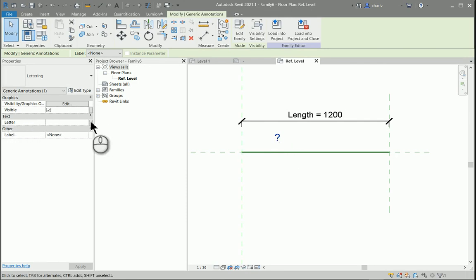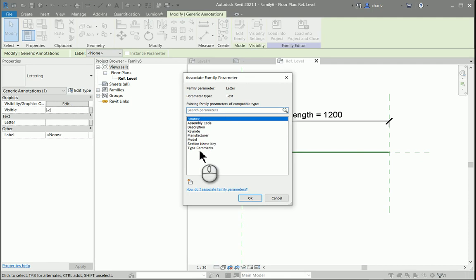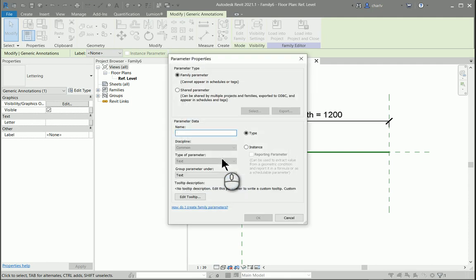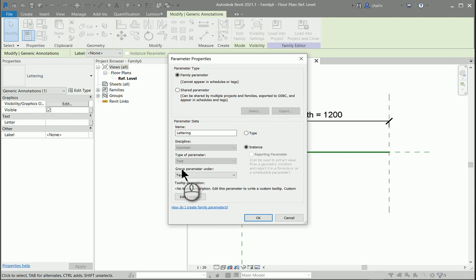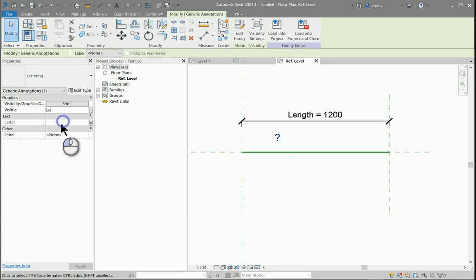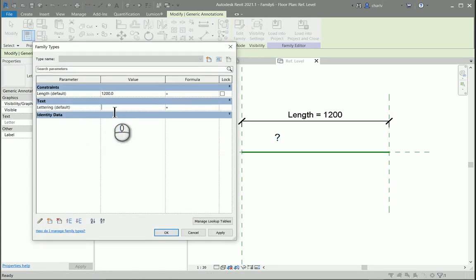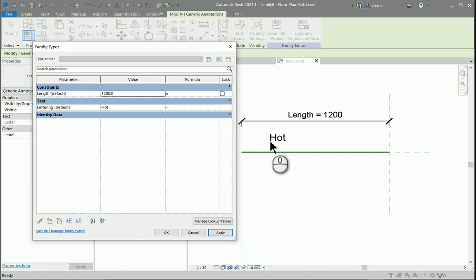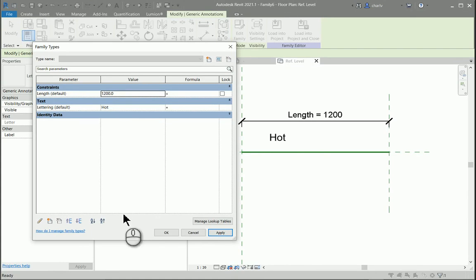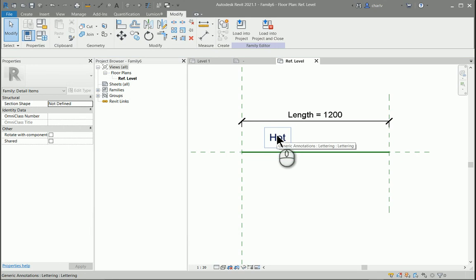I'm going to link it to a local family parameter. Now there isn't a local one here that's similar. I'm going to create one. I'll call this lettering or letters. I'll keep it as an instance under text and I'll say okay. So there's lettering and I'll say okay. If I change this to the lettering to say hot water, you might see that also changes to hot water. So I've set up the local parameter that links to the symbols parameter that we've inserted.